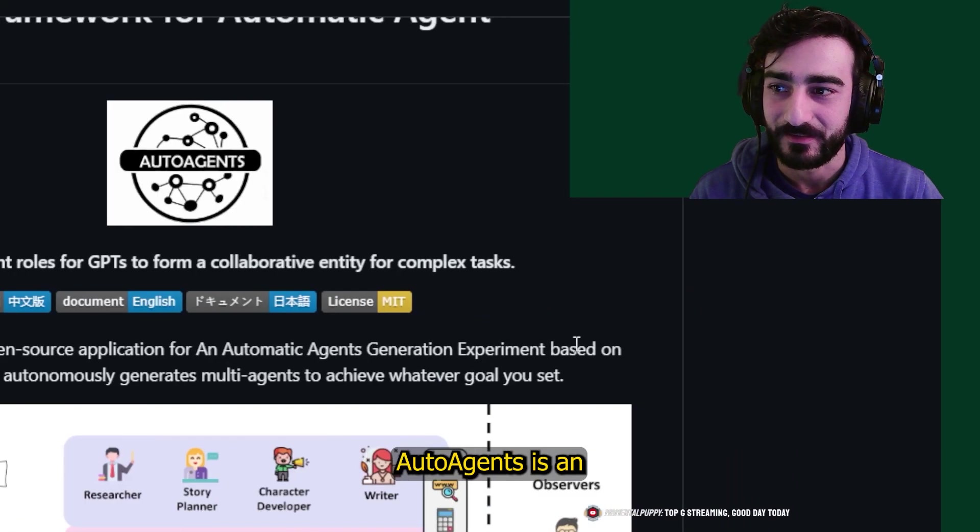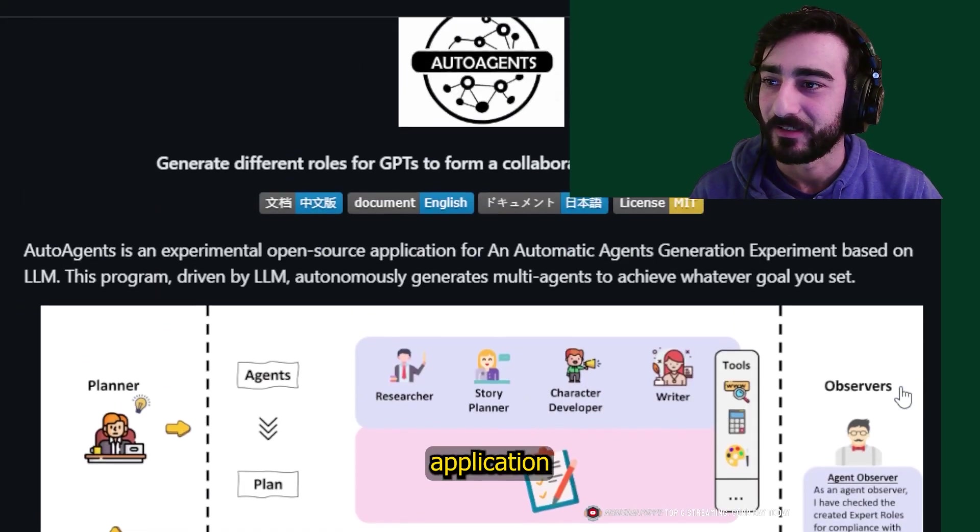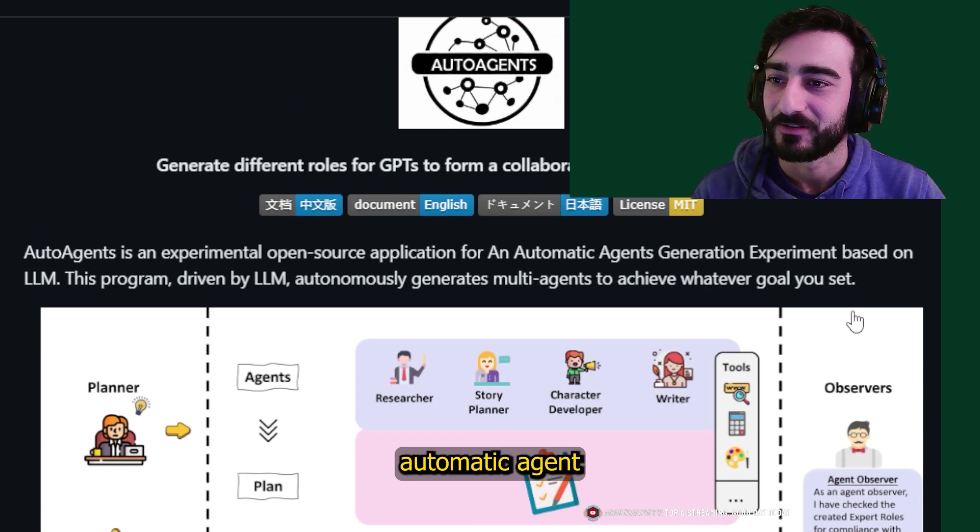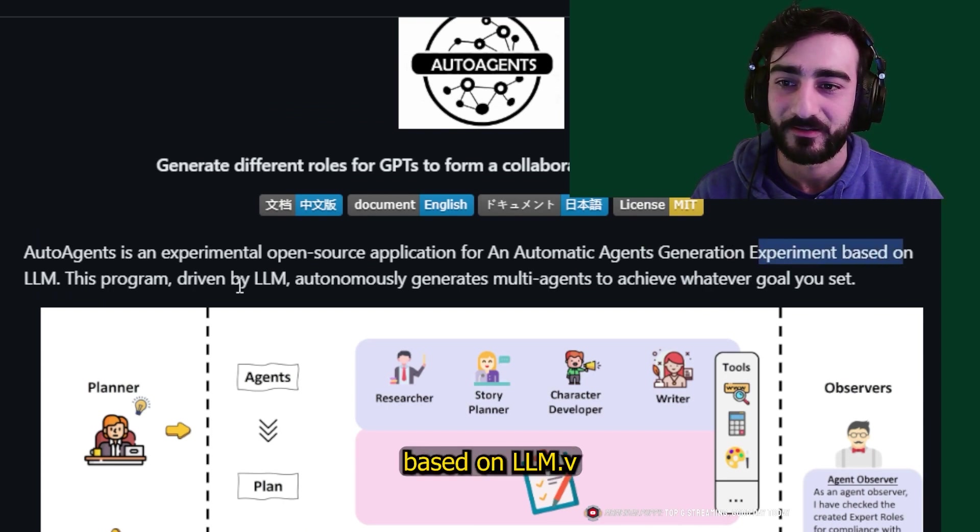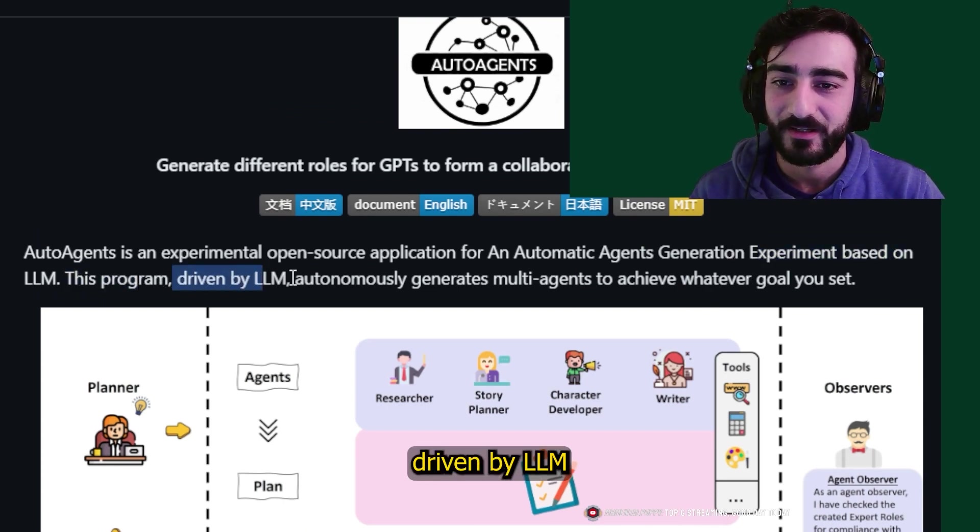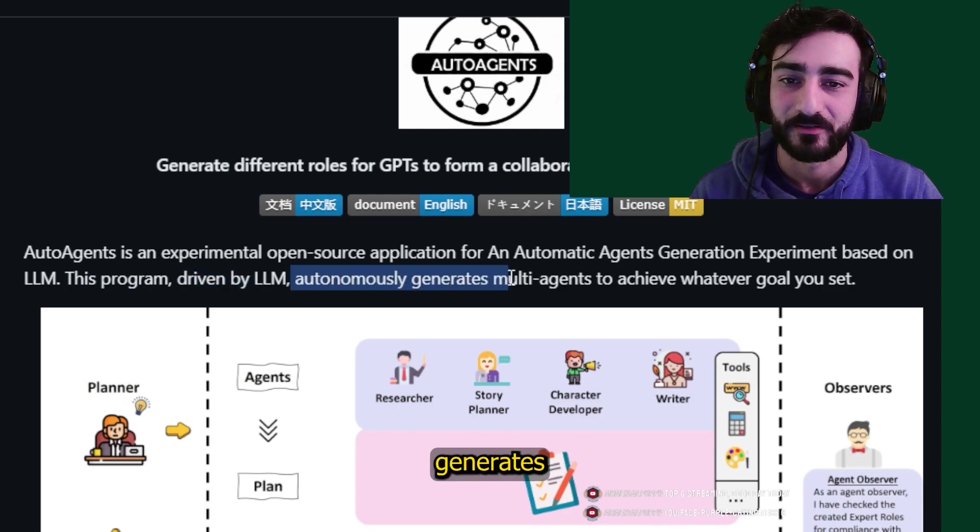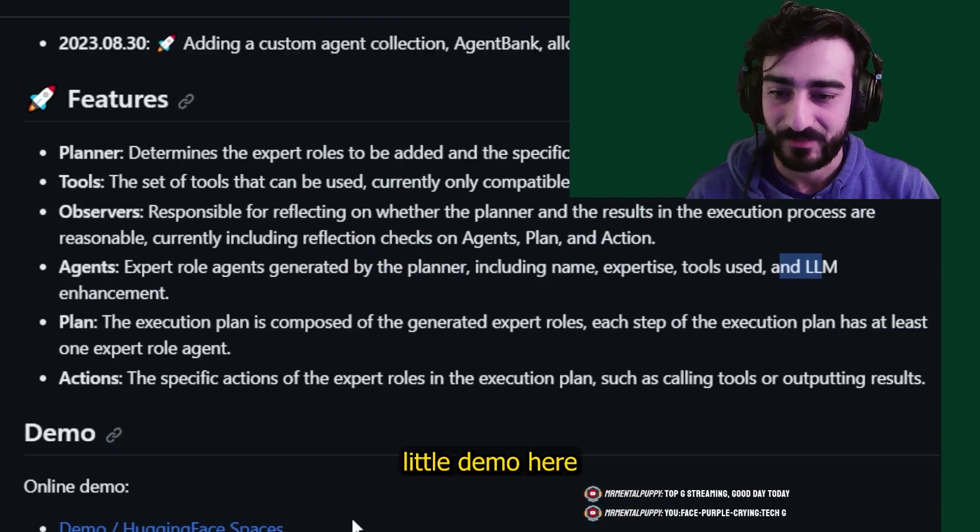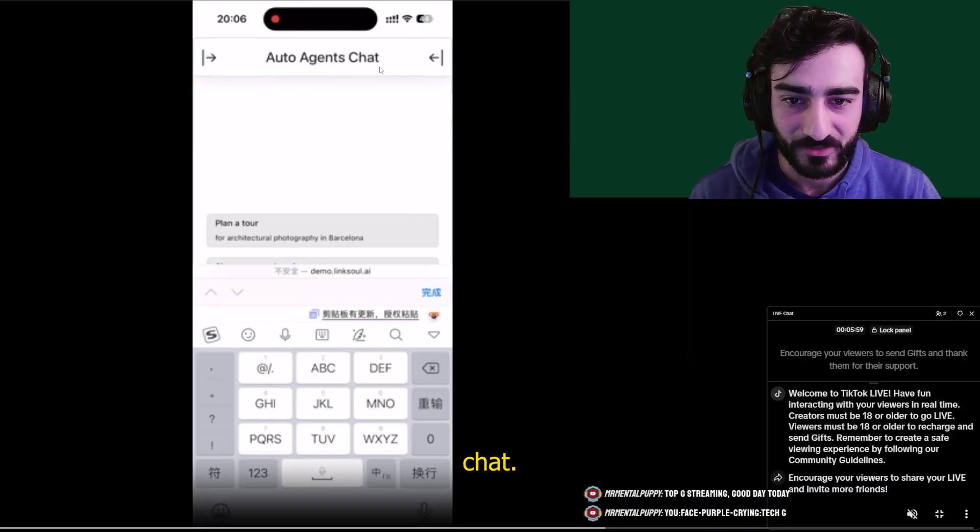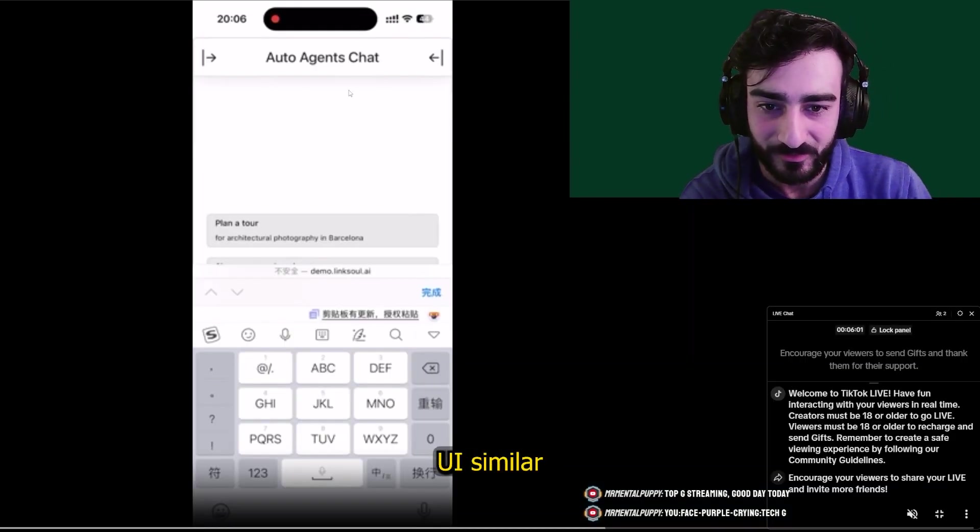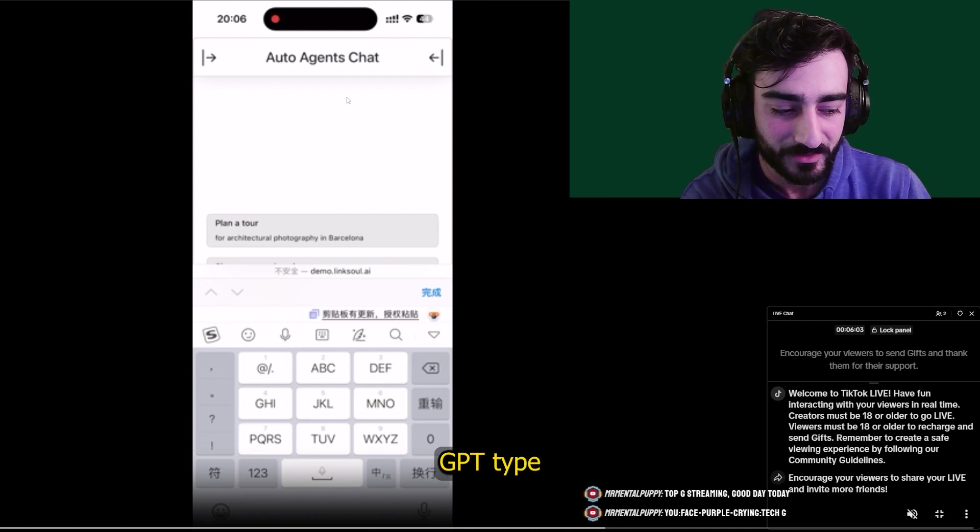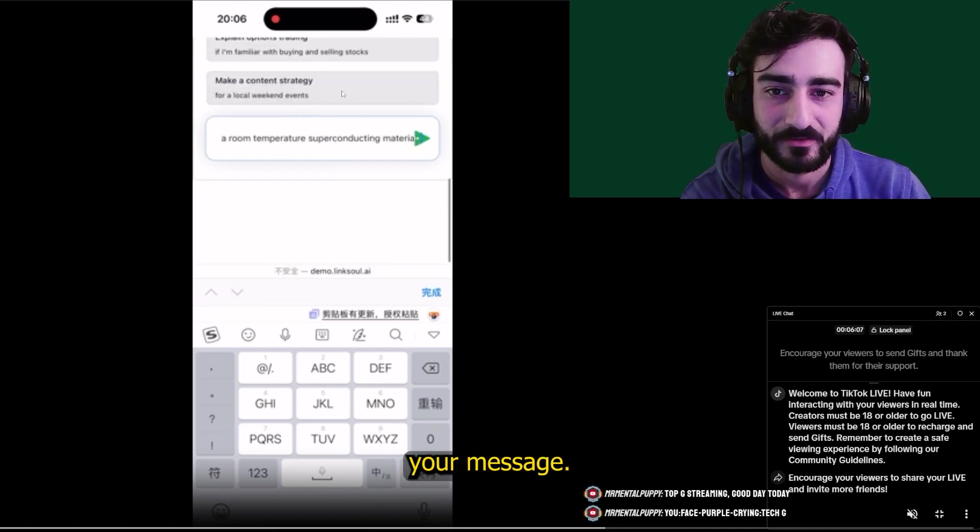AutoAgents is an experimental open source application for an automatic agent generation experiment based on LLM. This program driven by LLM autonomously generates multi-agents to achieve whatever goal you set. They have a little demo here, let's check this out. AutoAgents chat, so it's a really cool UI, similar to ChatGPT.